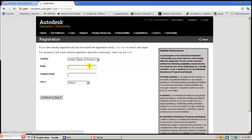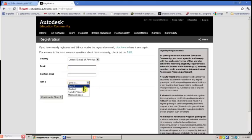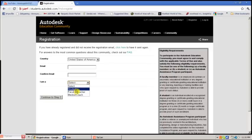Input your information such as your email, your country, confirm your email, and select student, faculty, teacher, or mentor and coach, whichever applies. It will most likely be student.